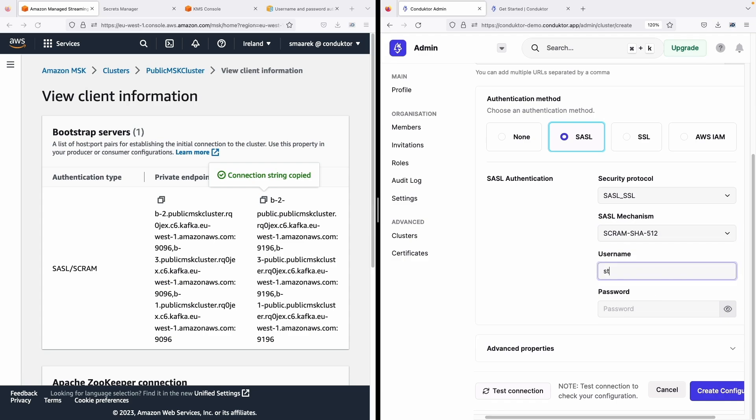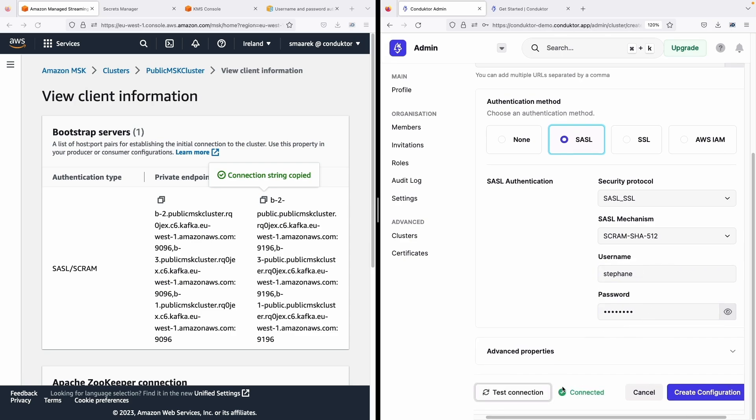So next for the authentication method we need to use SASL/SSL and the SASL mechanism is SCRAM-SHA-512. The username and the password is what you have created in Secrets Manager. So for me it is Stéphane and then password. Let's test the connection and I am now connected to my cluster.